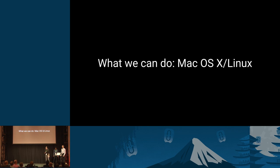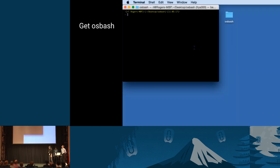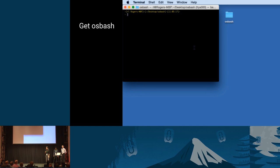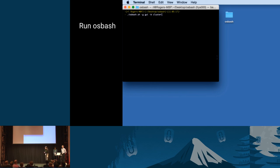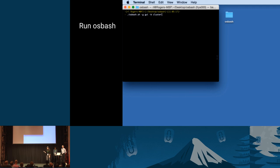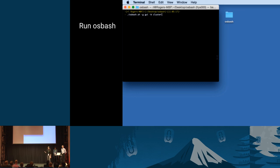So let me show you what we do on Mac OS X and Linux. So firstly, you need to get OS Bash. We have a repository on git.openstack.org. It's called Training Labs. You can clone the repository since we recently moved to a new repository. We don't have the tarballs yet, but they will be available shortly. So you can either clone the repository or you can get the tarballs. Then next, to run OS Bash, we have two options to run OS Bash. One is with the GUI and one is without the GUI.